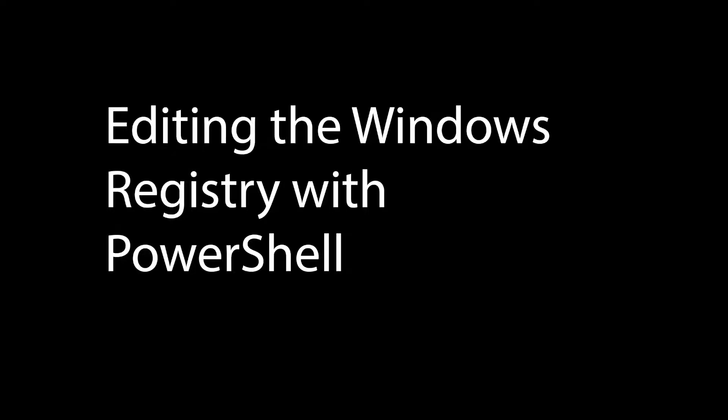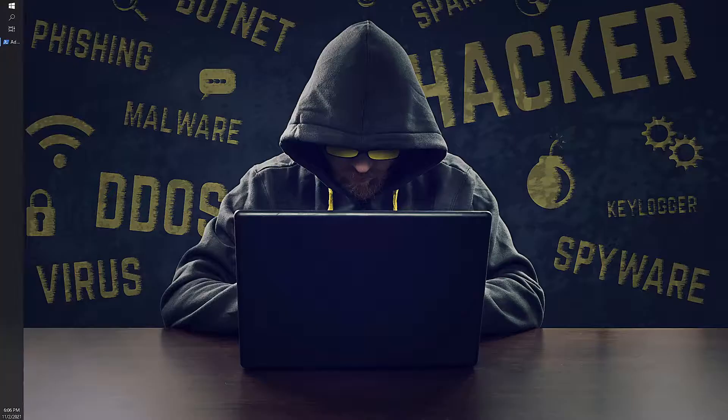Hello everyone, in this video I will show you how to edit the Windows registry using PowerShell. So let me jump into registry.